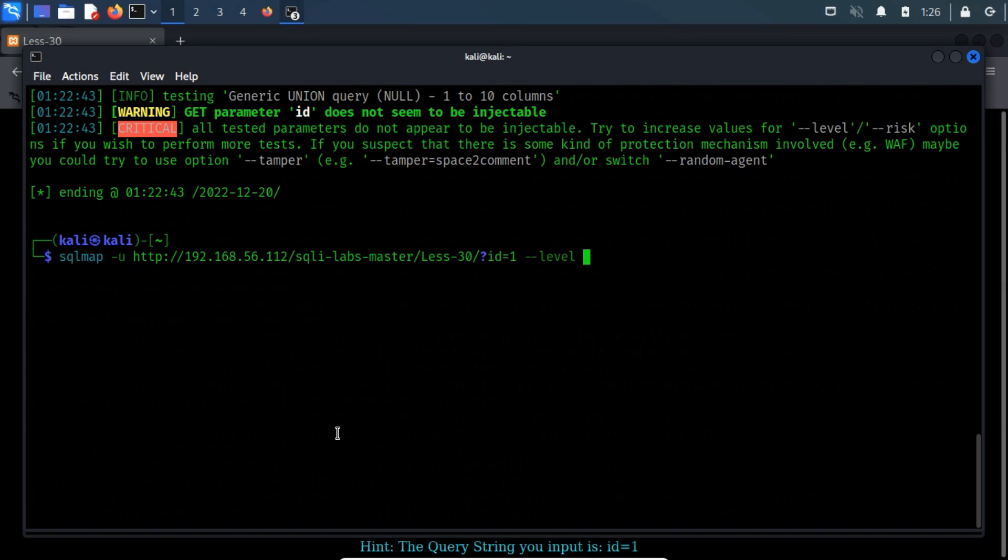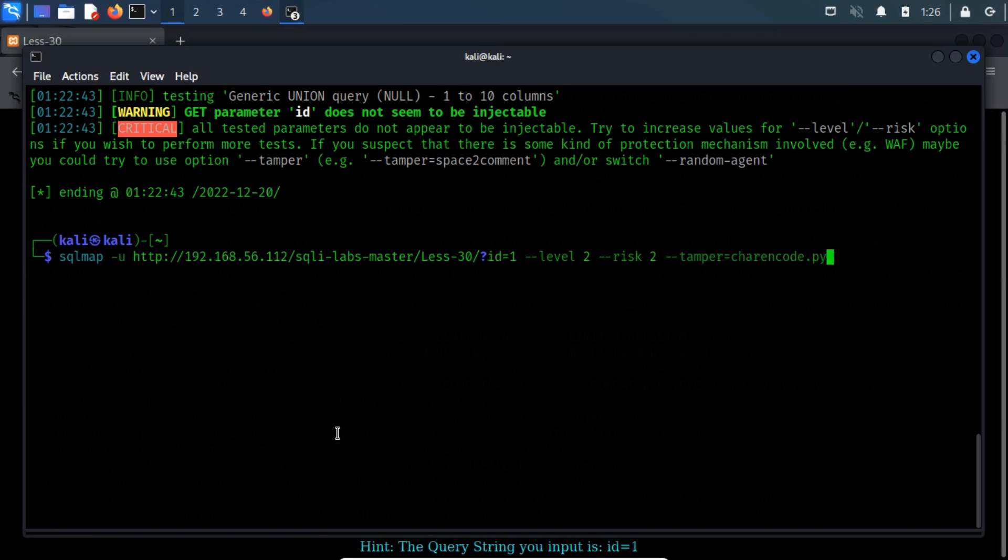For better results, I add hyphen hyphen level switch with value 2 and hyphen hyphen risk with value 2. Now, we'll use the tamper switch with the name of the script, which in this case is char encode.py.